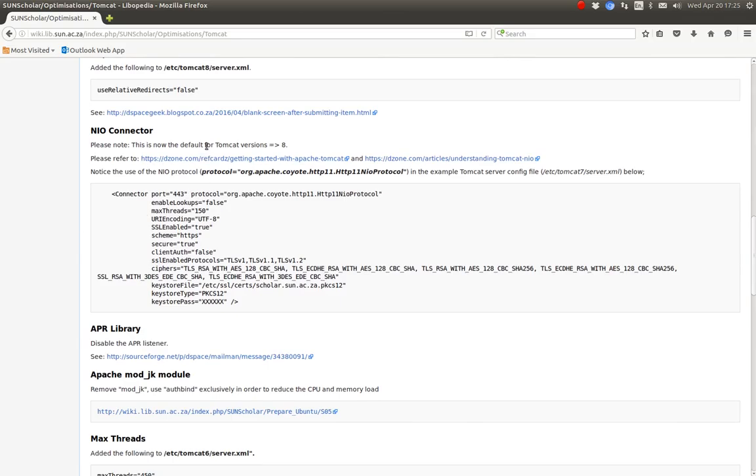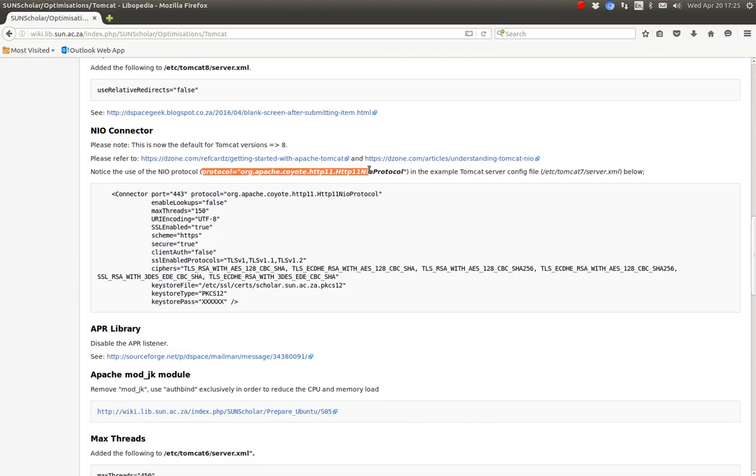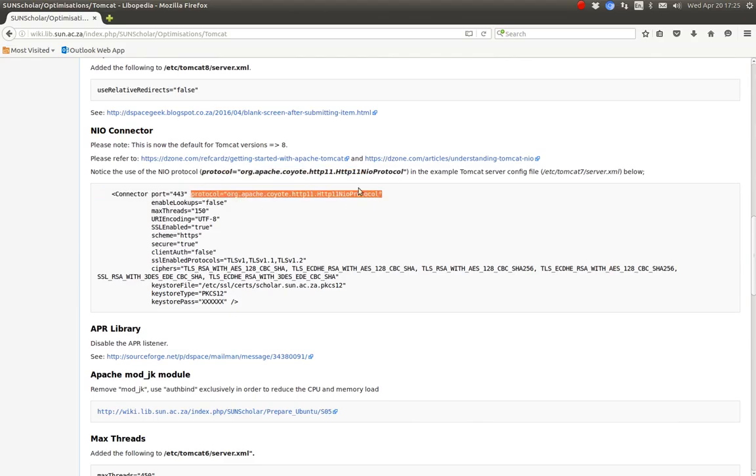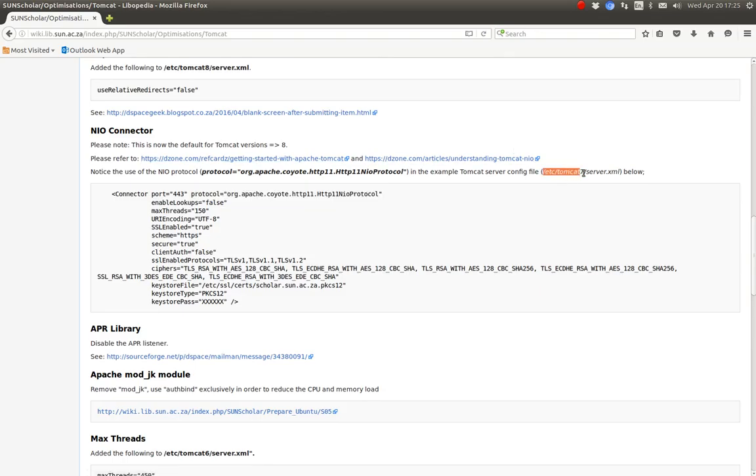And then if using Tomcat 7 and lower or Tomcat 6, try to enable NIO connector by adding this protocol setting. For example, here in the server config file. And adding that protocol in the correct section there. It must be enabled for port 80 and port 443.